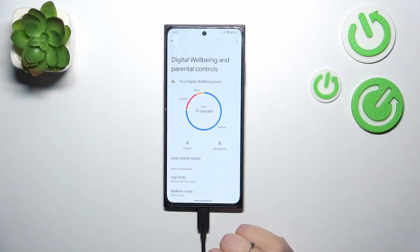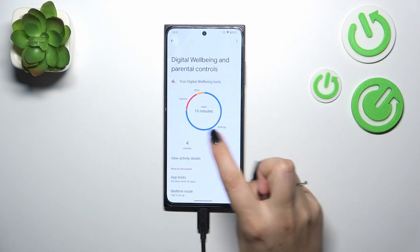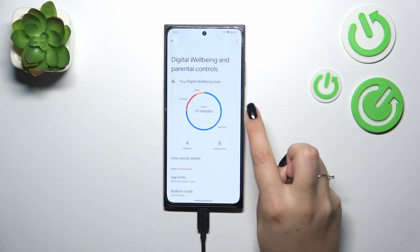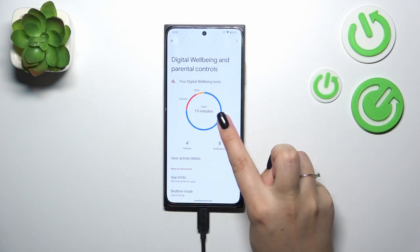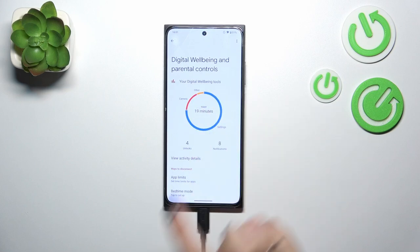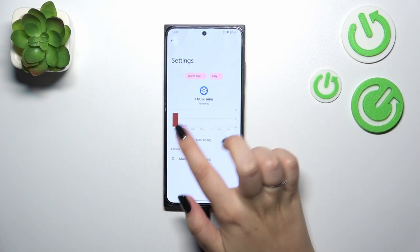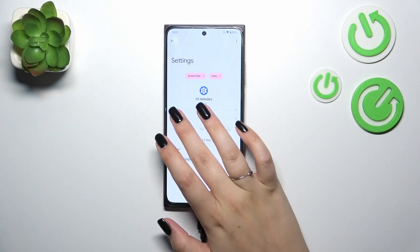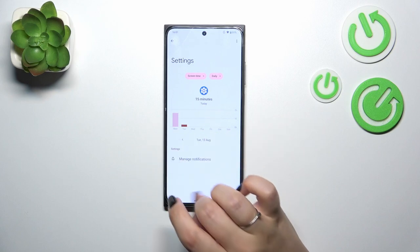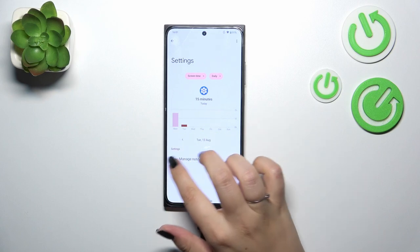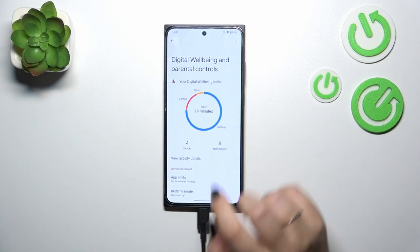The second way is to tap directly on an app — for example Settings, Camera, or any other app that appears here. Just tap on it and the same dashboard will show you the time you've spent on that specific app in particular days of the week.